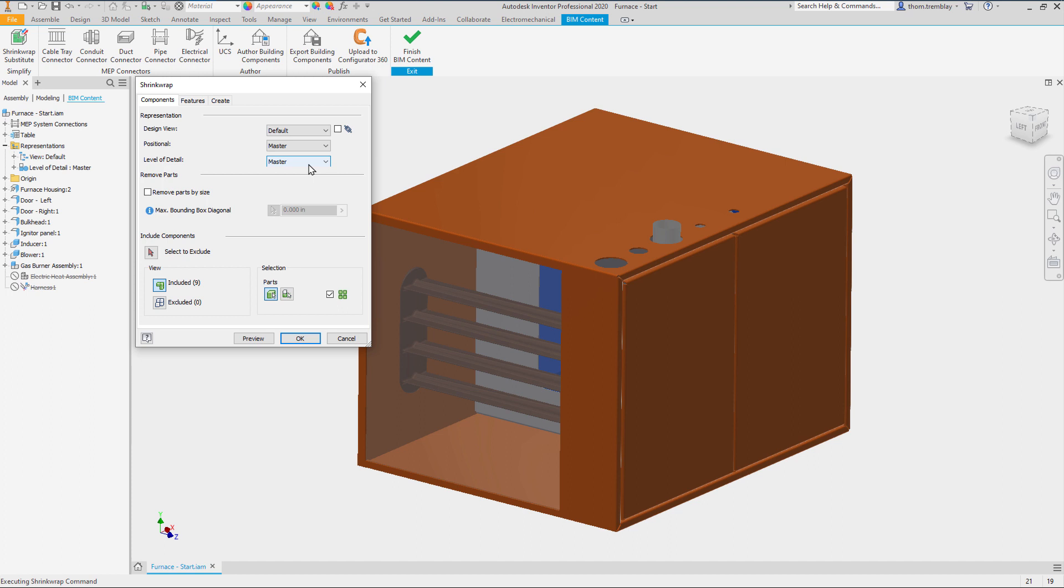We can remove components by size. If components are completely obscured they might automatically be selected for exclusion. For this assembly we will need to select components for exclusion.